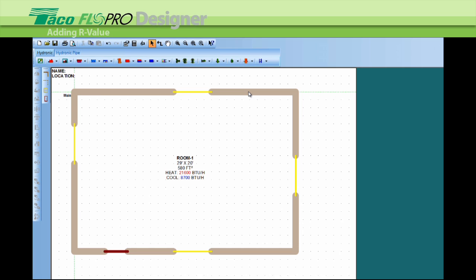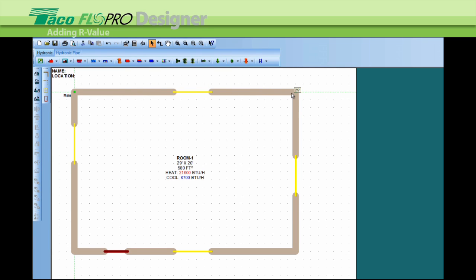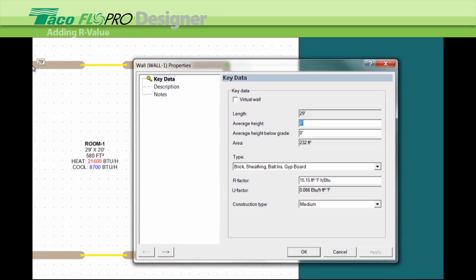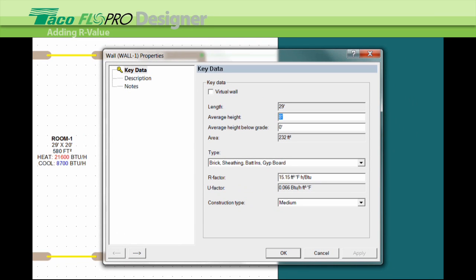Now we can do one wall at a time or all the walls. Let me show you how to do one wall at a time. So if I left click on the wall again we see the green dots so I'm working with that wall. Now I double left click on the wall and that brings up the project property sheet just for that wall.